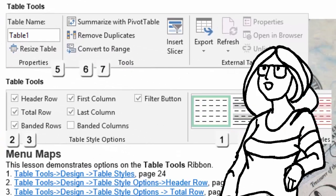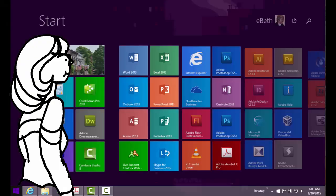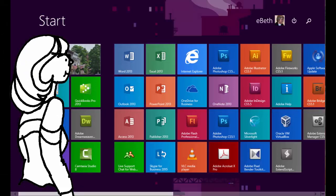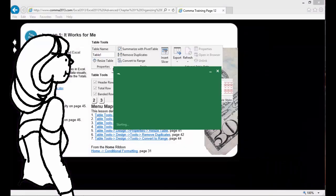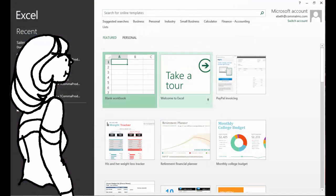The ribbon that we're going to be focusing on is Table Tools. So if you are ready, please start the program Microsoft Excel and open that sample spreadsheet.